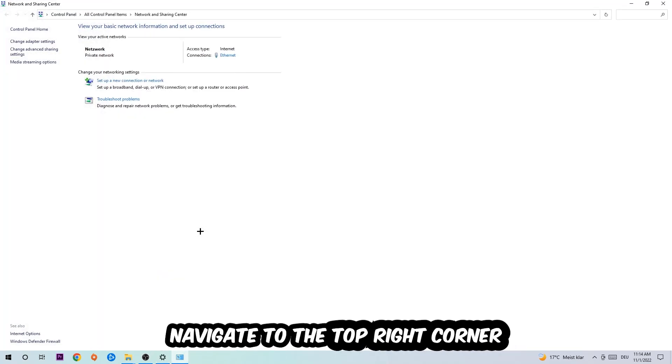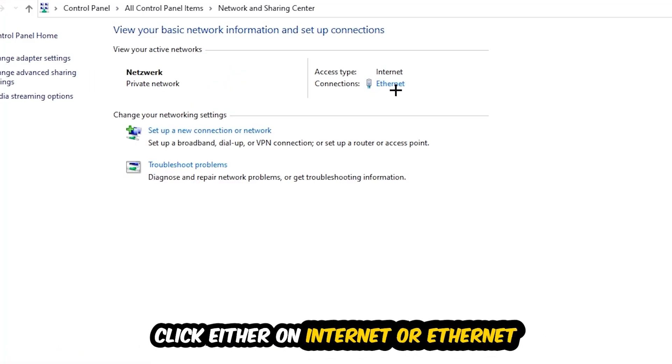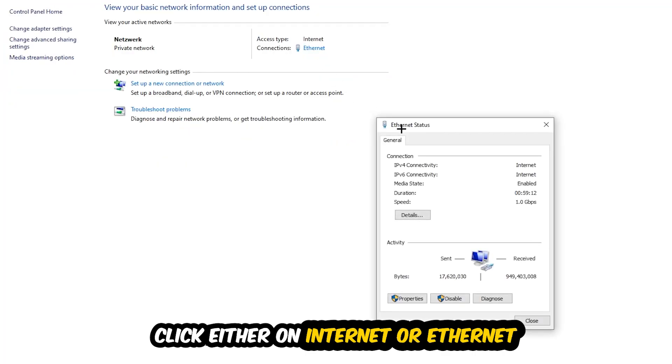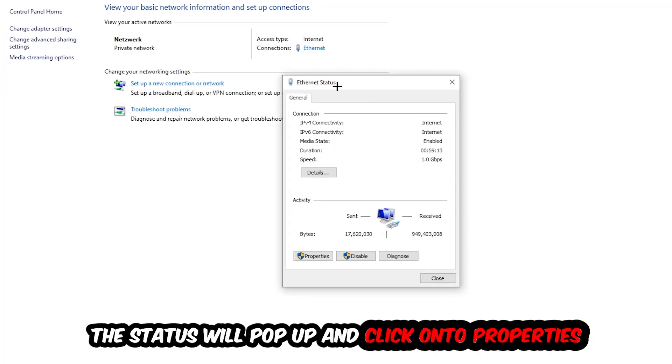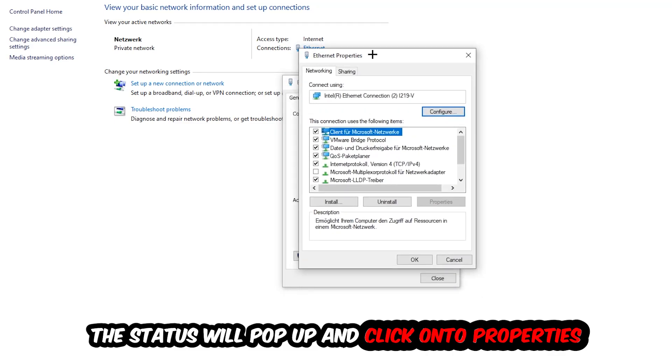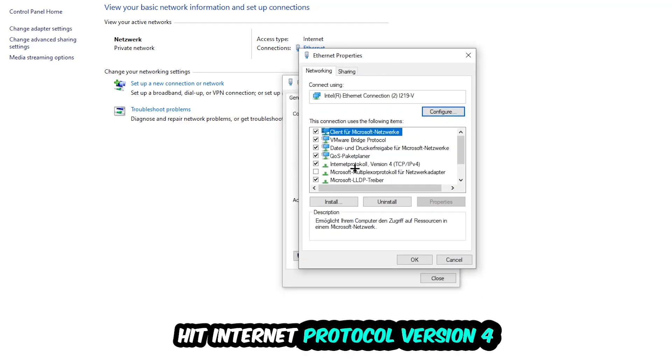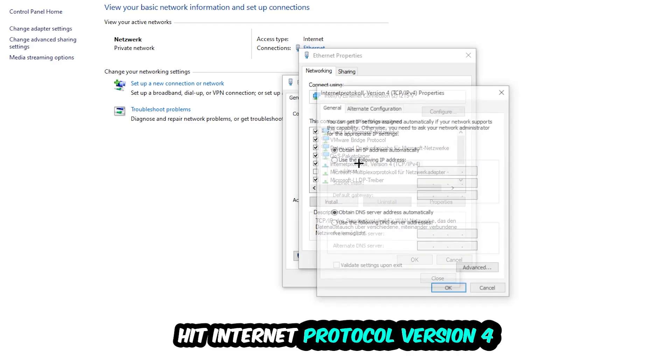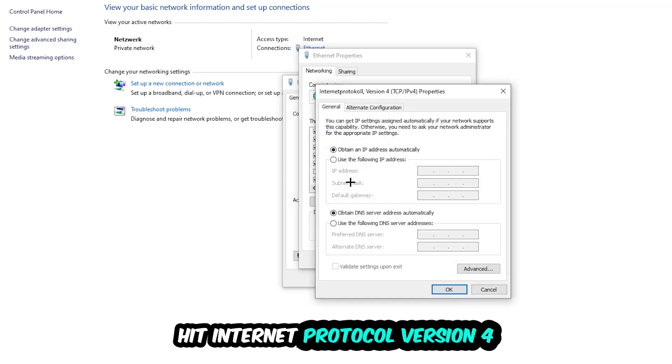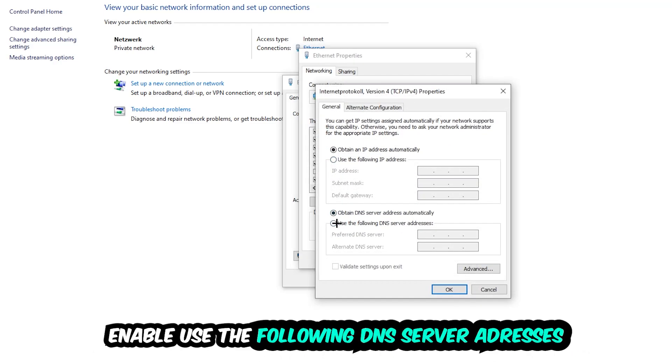Afterwards, click on Network and Sharing Center. Now navigate to the top right corner where the text says either Internet or Ethernet. It depends on which one you're using but it doesn't really matter. Click on that and the status will pop up. Click Properties—you can only do that by being an administrator. Hit Internet Protocol Version 4 and enable 'Use the following DNS server addresses.'